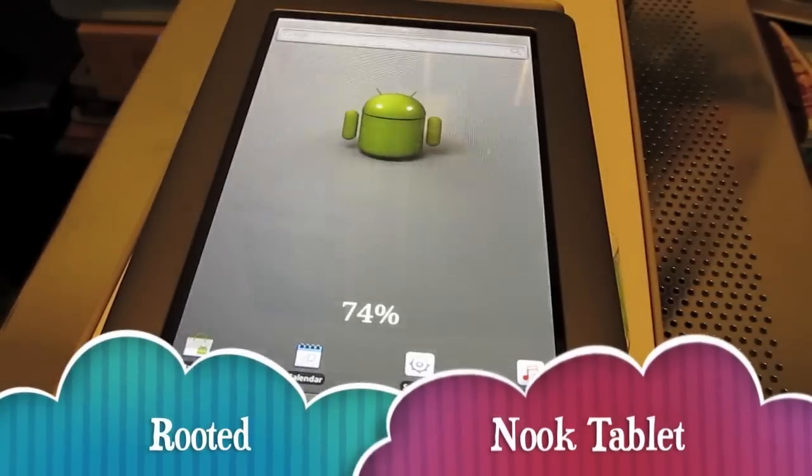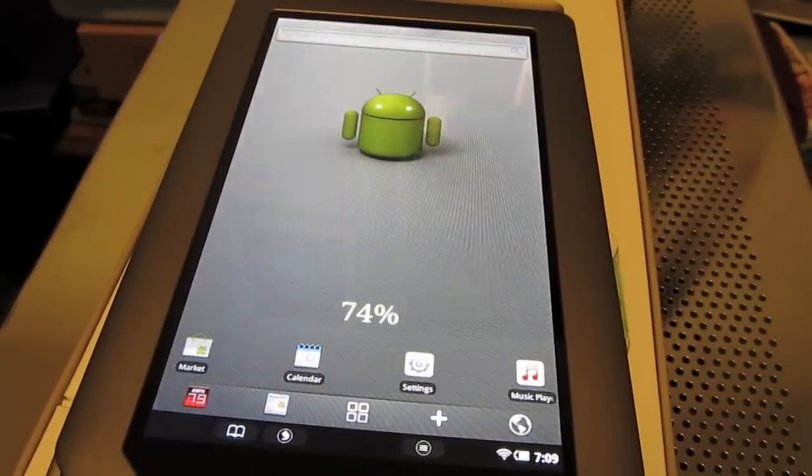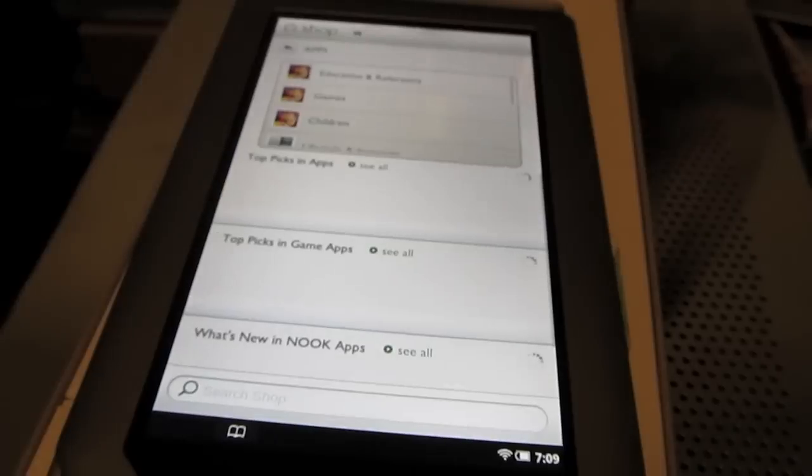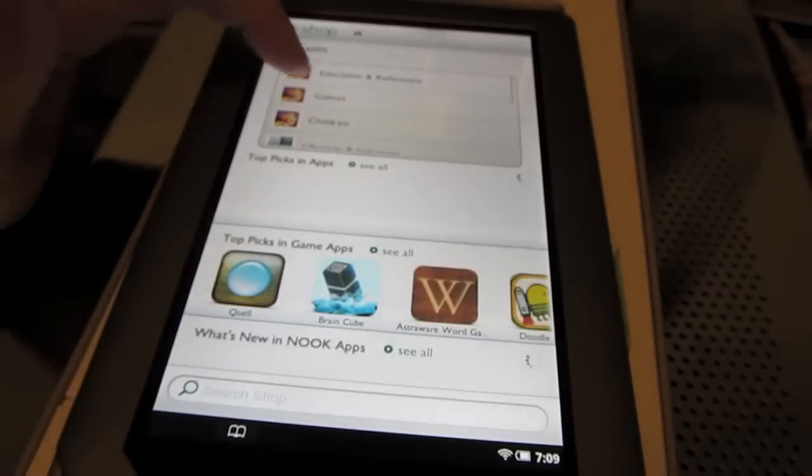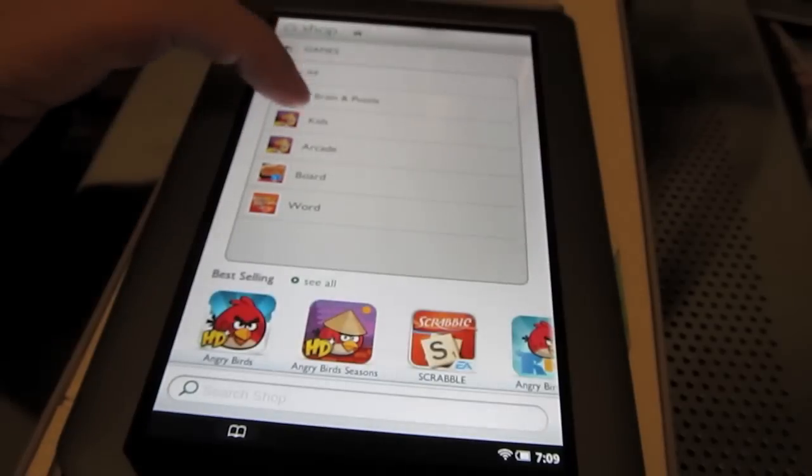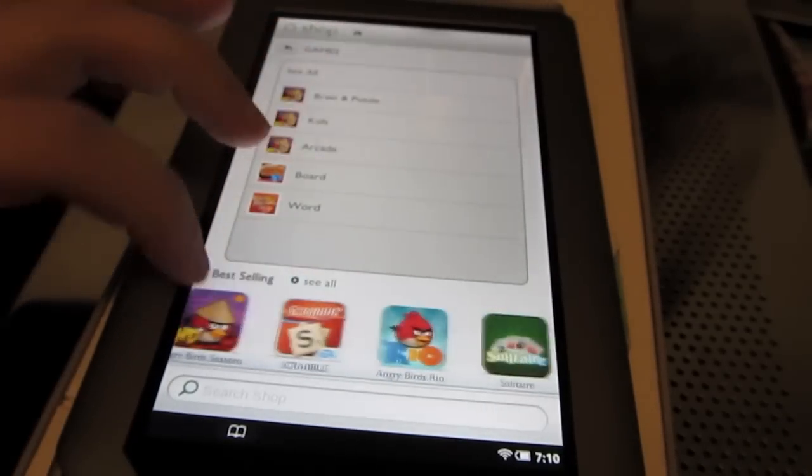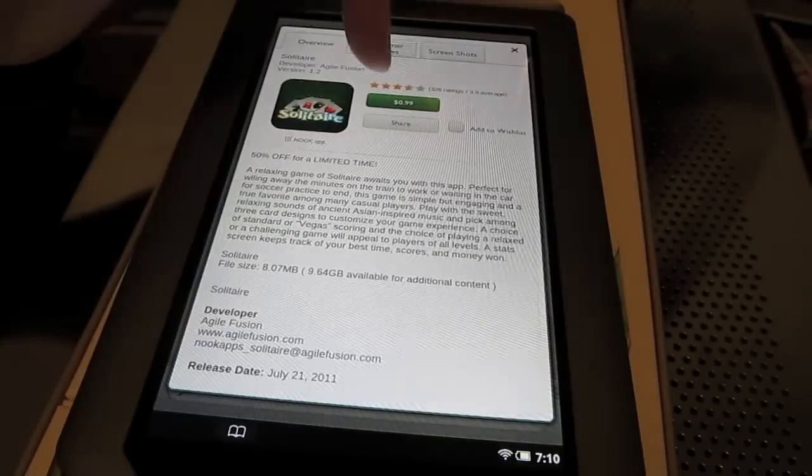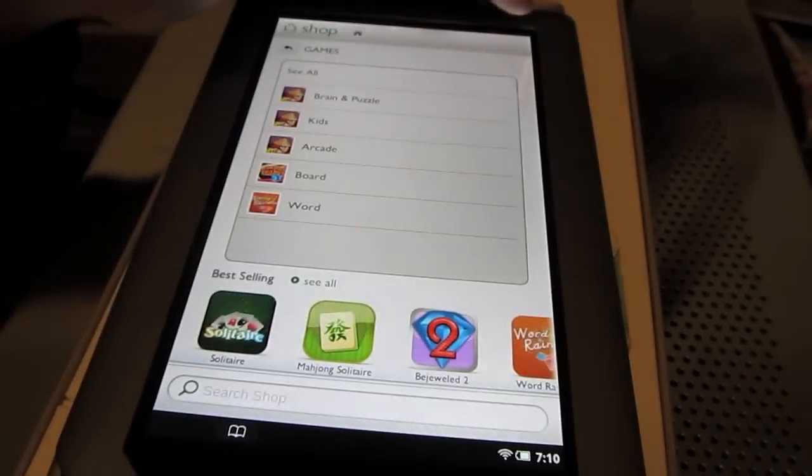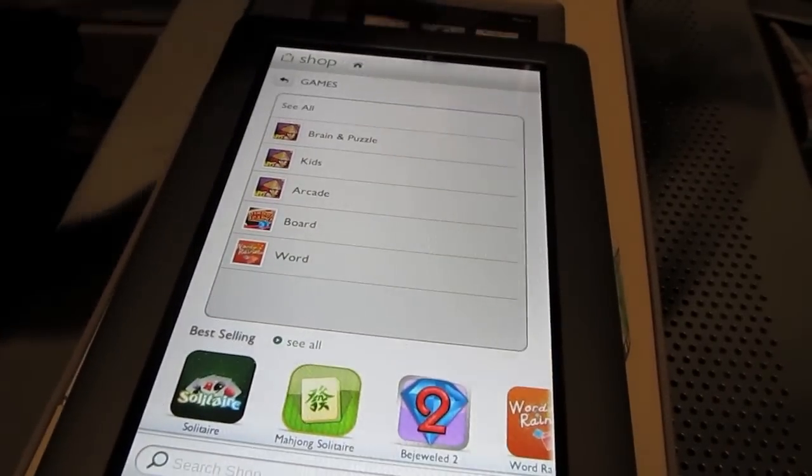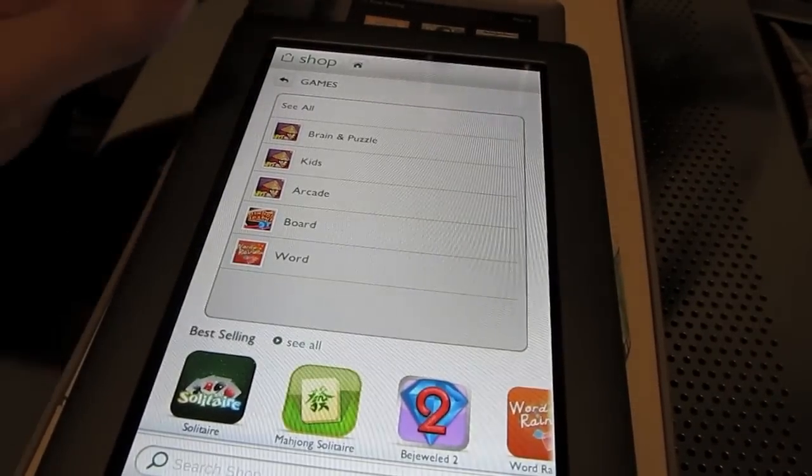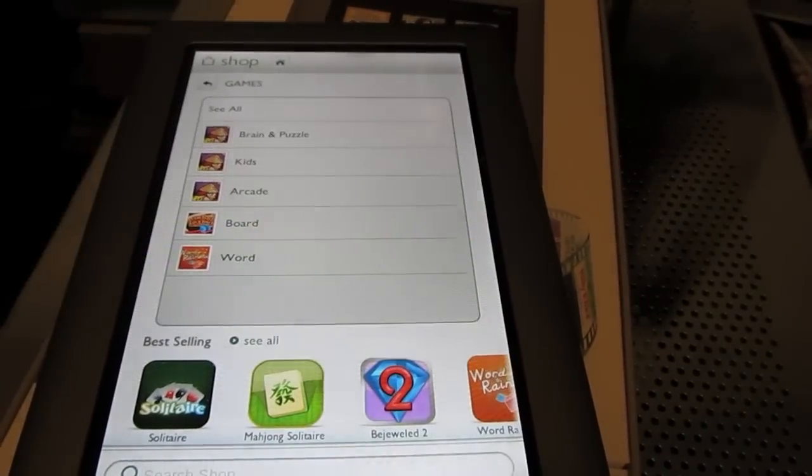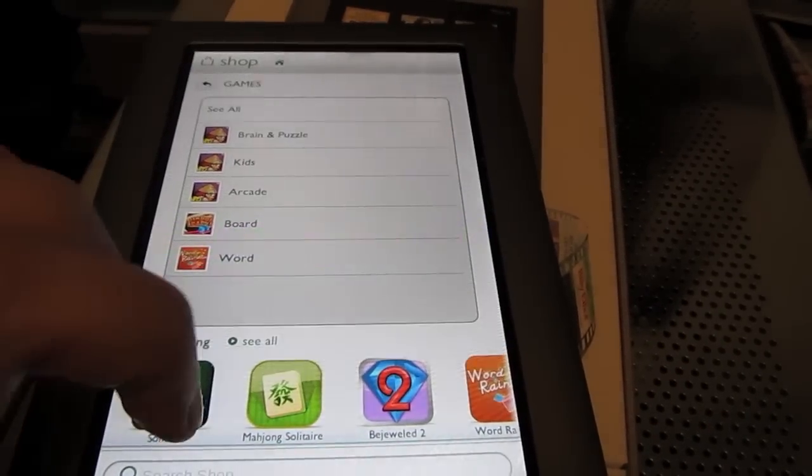So I didn't use it very long before I realized that the Barnes and Noble store, it's pretty lame. Really limited and almost everything costs money. There's very few free apps, free games. You know, $0.99. You know, that's not expensive. It's not a ton. But $0.99 for real basic apps is pretty lame.